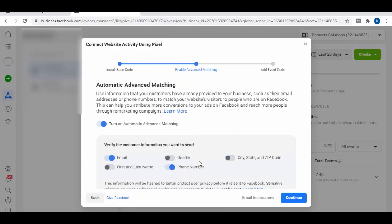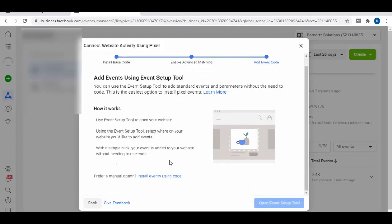Once you've copied that and have it installed on your site in the header section, click 'Continue.' From this part you're going to choose what you want Facebook to actually track. You just toggle on the options that you want Facebook to track. Personally, I want all options to be tracked for better targeting — it's good to have all of them toggled on.